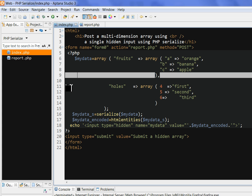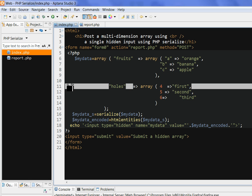Then after we post it, we use another PHP function unserialize to put it back. Here is an example.